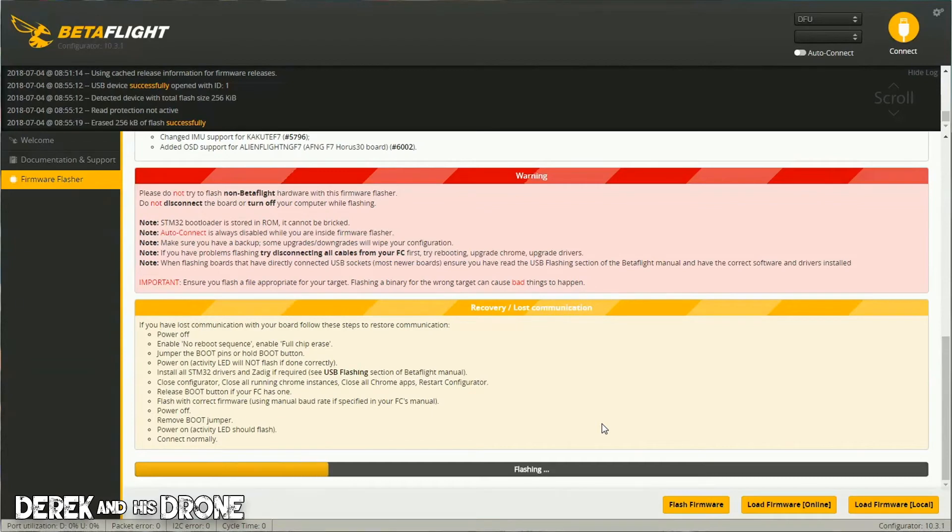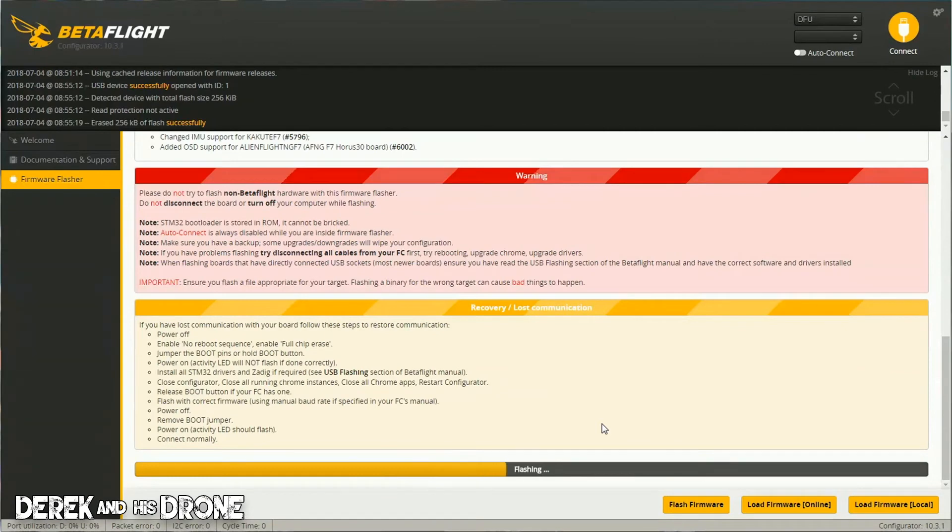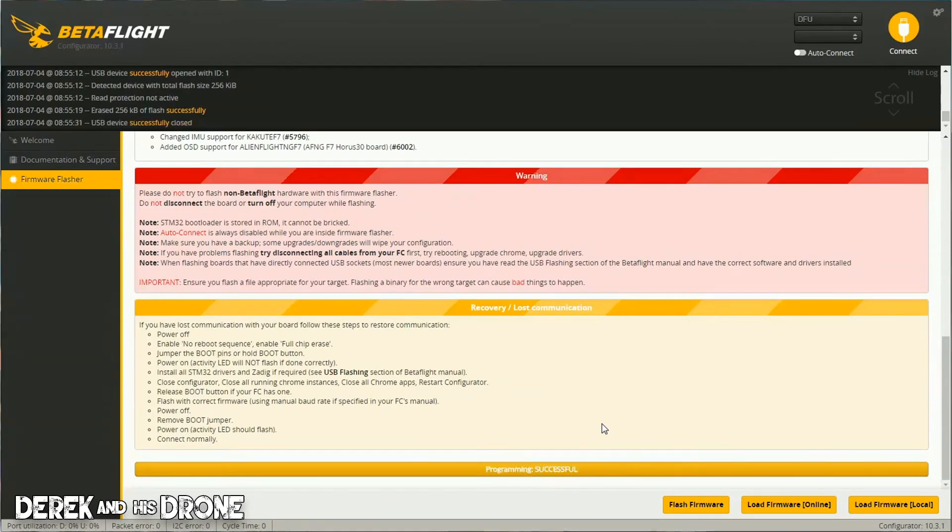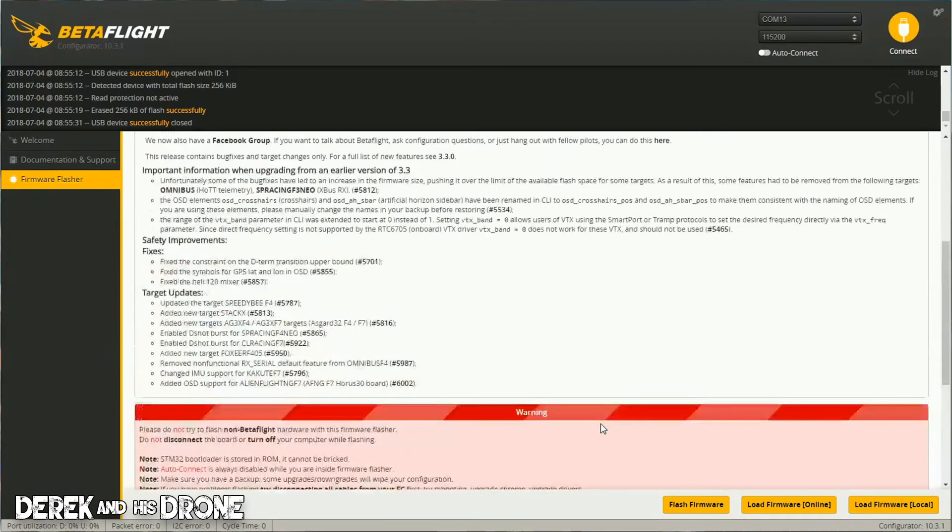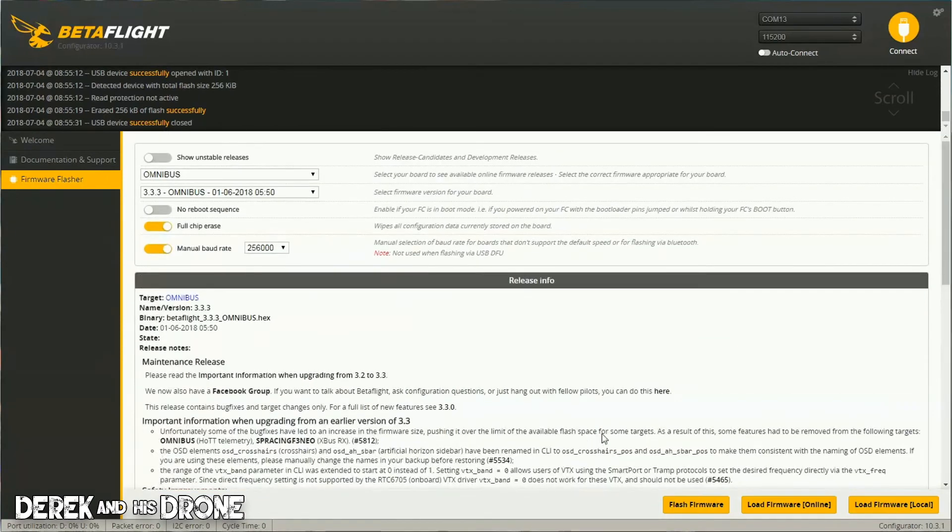If it fails to flash, you can always try it again. If it's continuously failing to flash, you can try manually entering DFU mode. And if you're still having problems, you can try turning on or off this Manual Baud Rate.